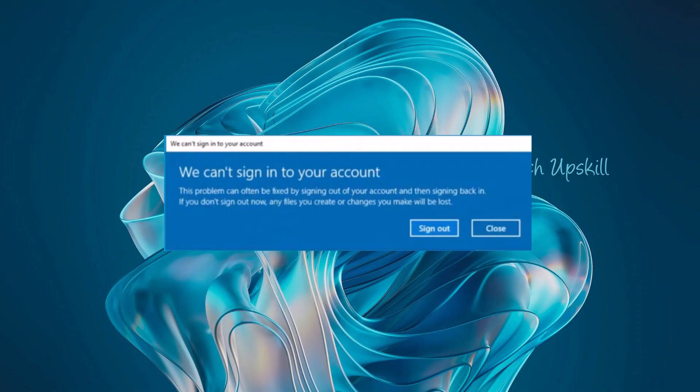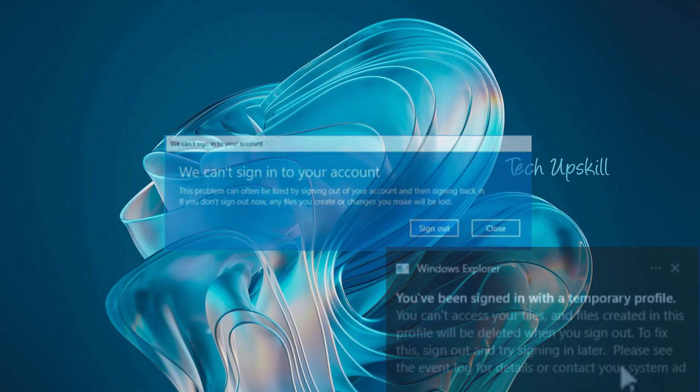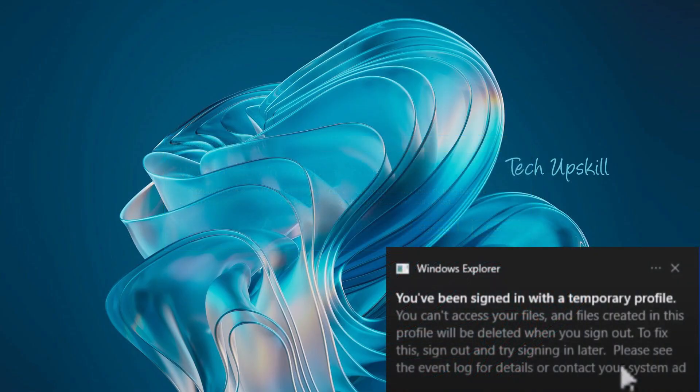However if you continue to receive this error repeatedly here's what you should do. First click on the close option. You'll then see a message saying that you've been signed in with a temporary profile. This means your current session is using a temporary account and your actual user account hasn't been loaded. Now let's begin fixing.